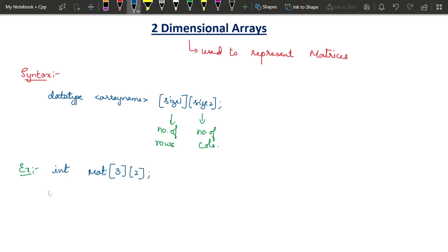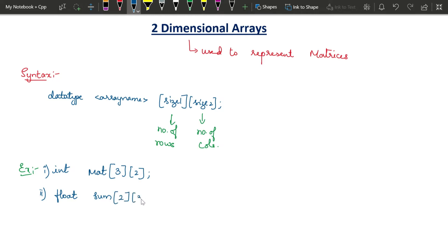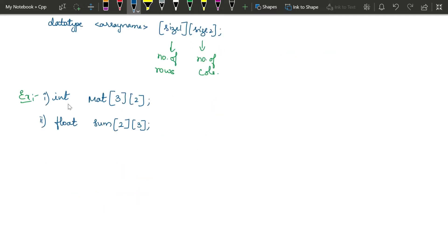Let me take another example: float sum[2][3]. We can also use the character data type, but that becomes strings — we will learn that in upcoming videos. Right now, we will consider only numerical data types. So 'sum' is a two-dimensional array with two rows and three columns. This is how we declare a two-dimensional array.